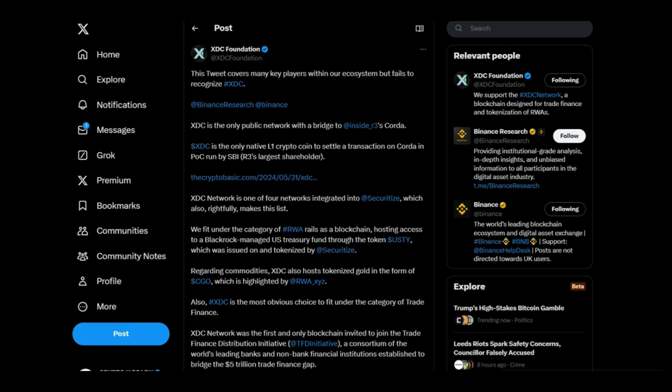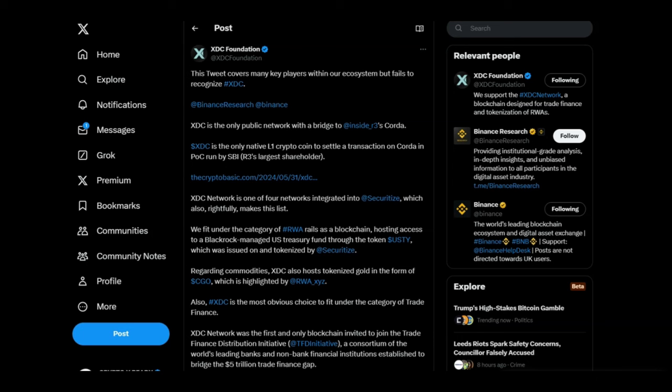They don't want the average person to know about XDC. And as you will see here right now, XDC is the only public network with a bridge to R3's Corda. Just that bridge alone is a massive explosive bridge. I mean it's in the quadrillions of dollars because we are also connected with DTCC who moves quadrillions of dollars on a yearly basis. And that is not all - we already know XDC is the only native layer one crypto coin to settle a transaction on Corda in POC that was run by SBI, which was successfully concluded.